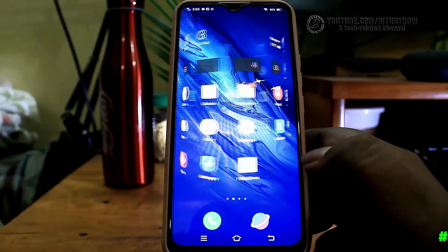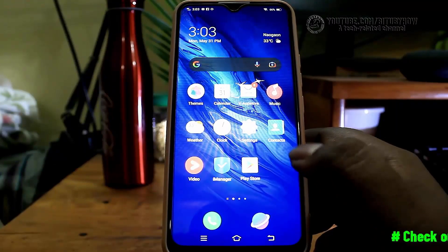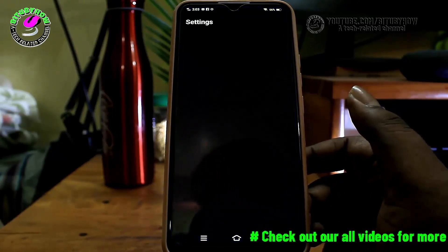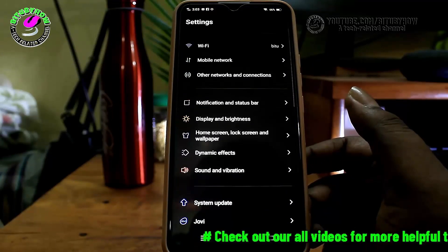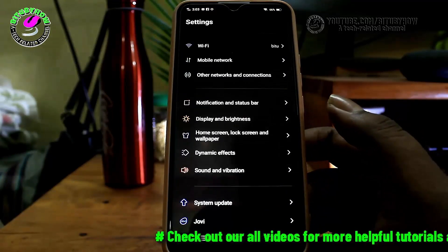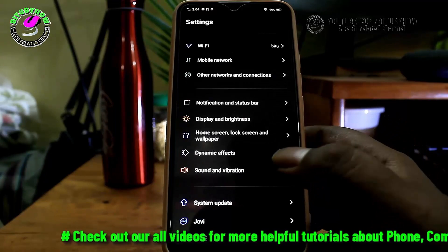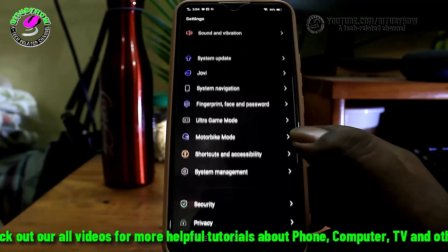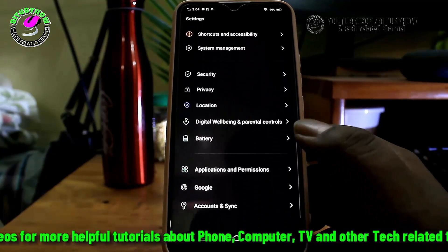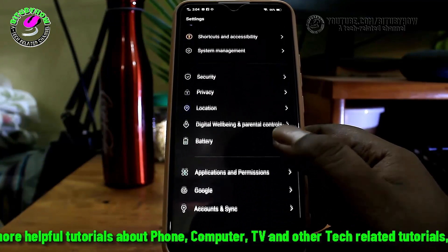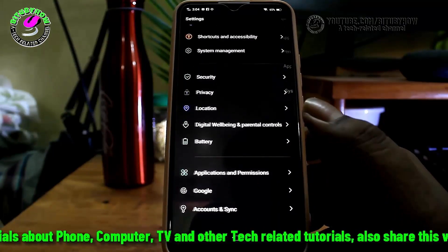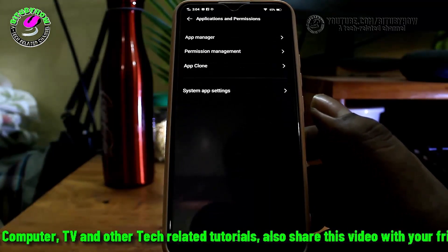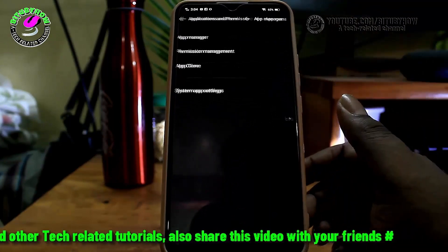First of all, go to the settings of your phone, find out and tap on applications. In my phone it is applications and permissions, but in your device it may be different — tap on app manager or application manager.